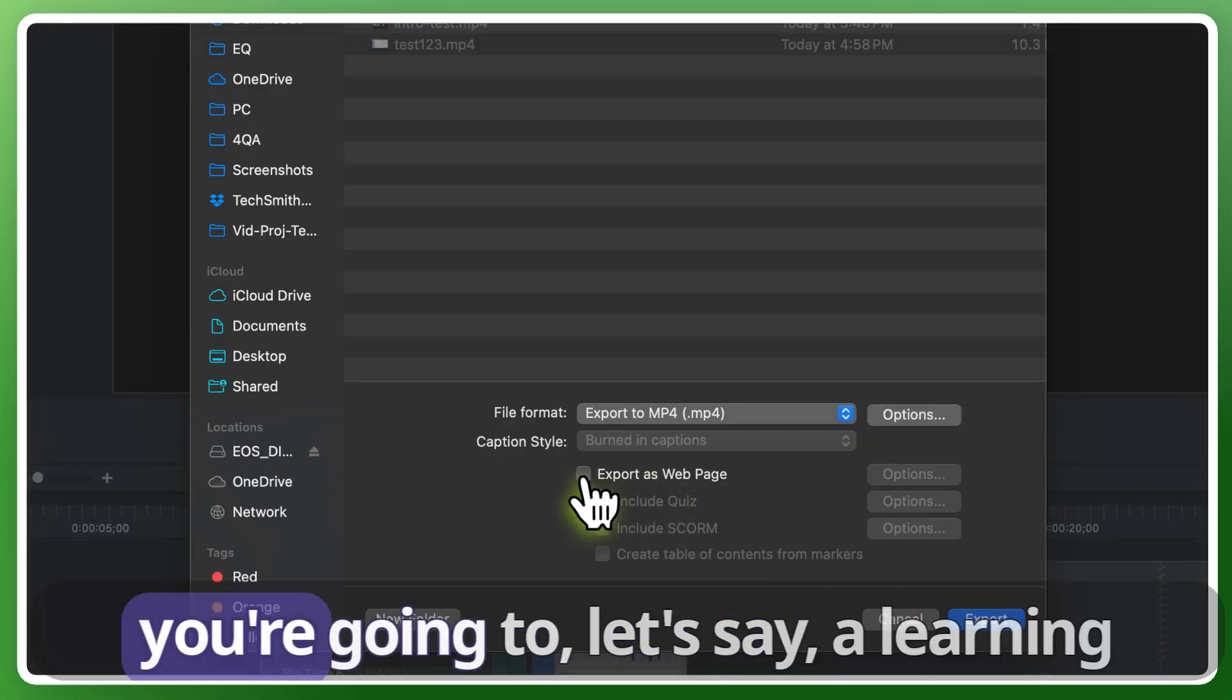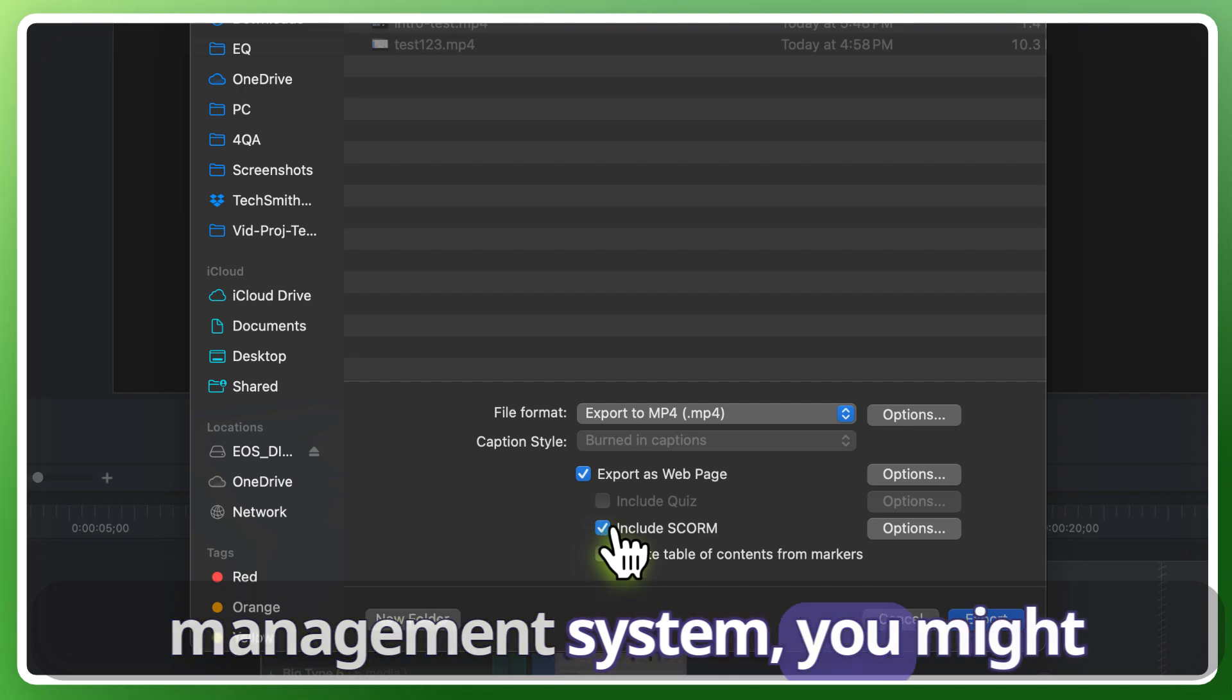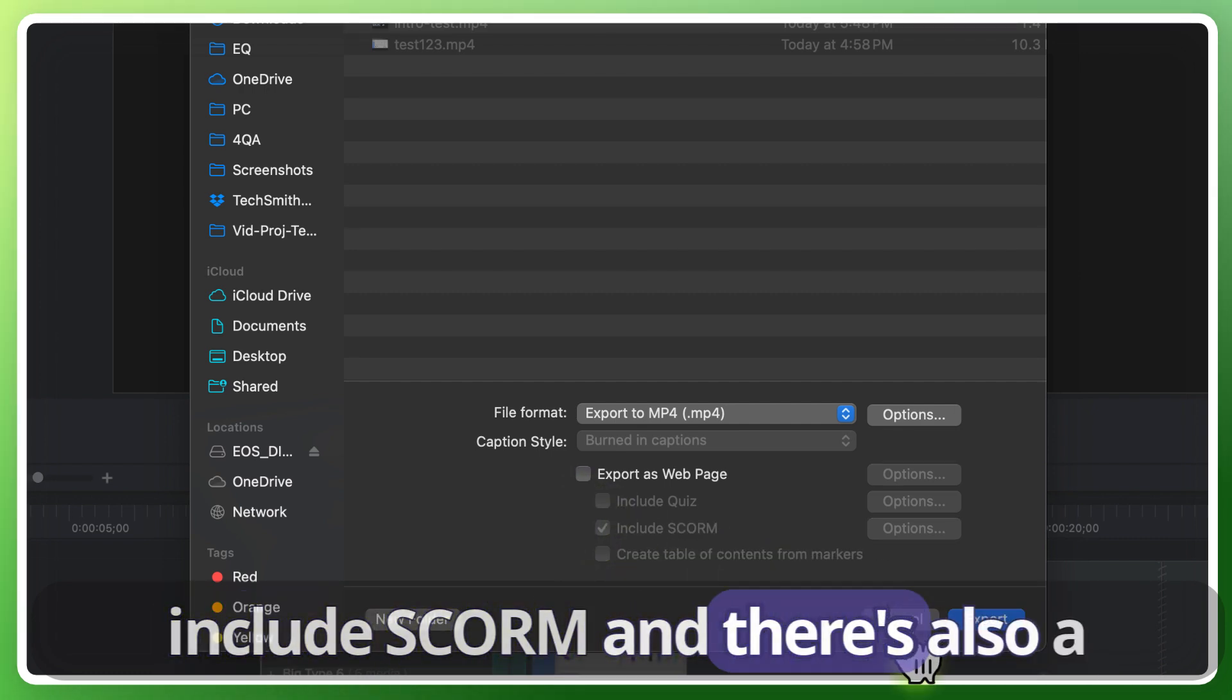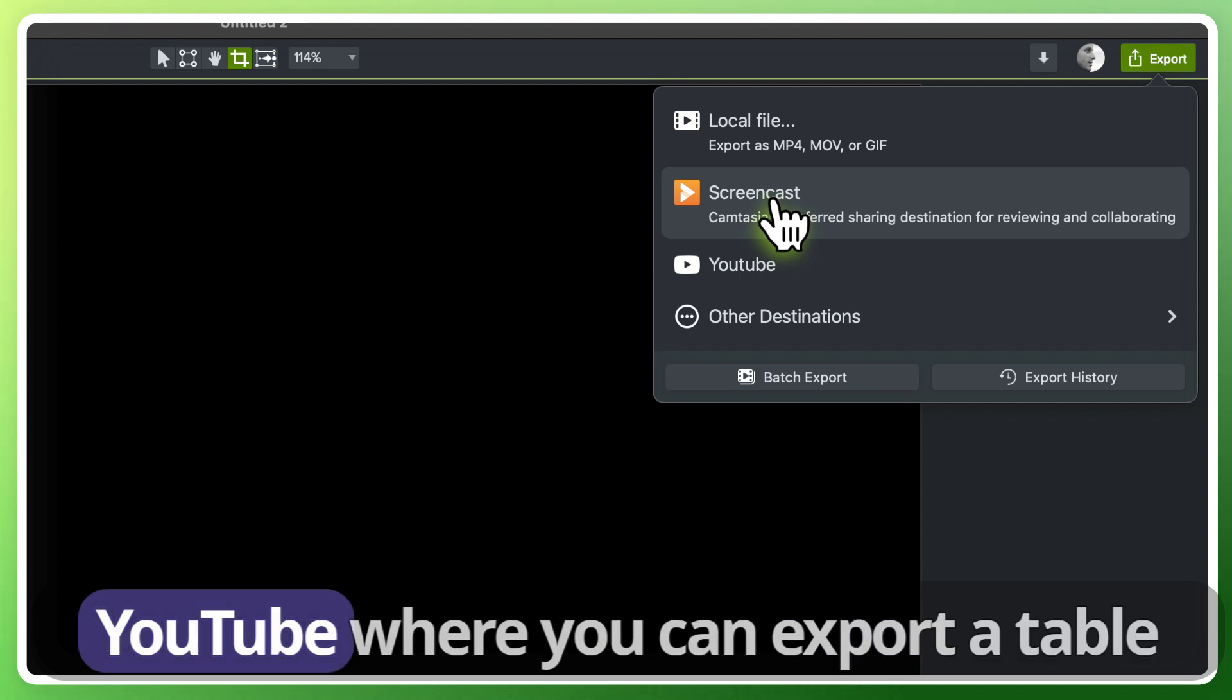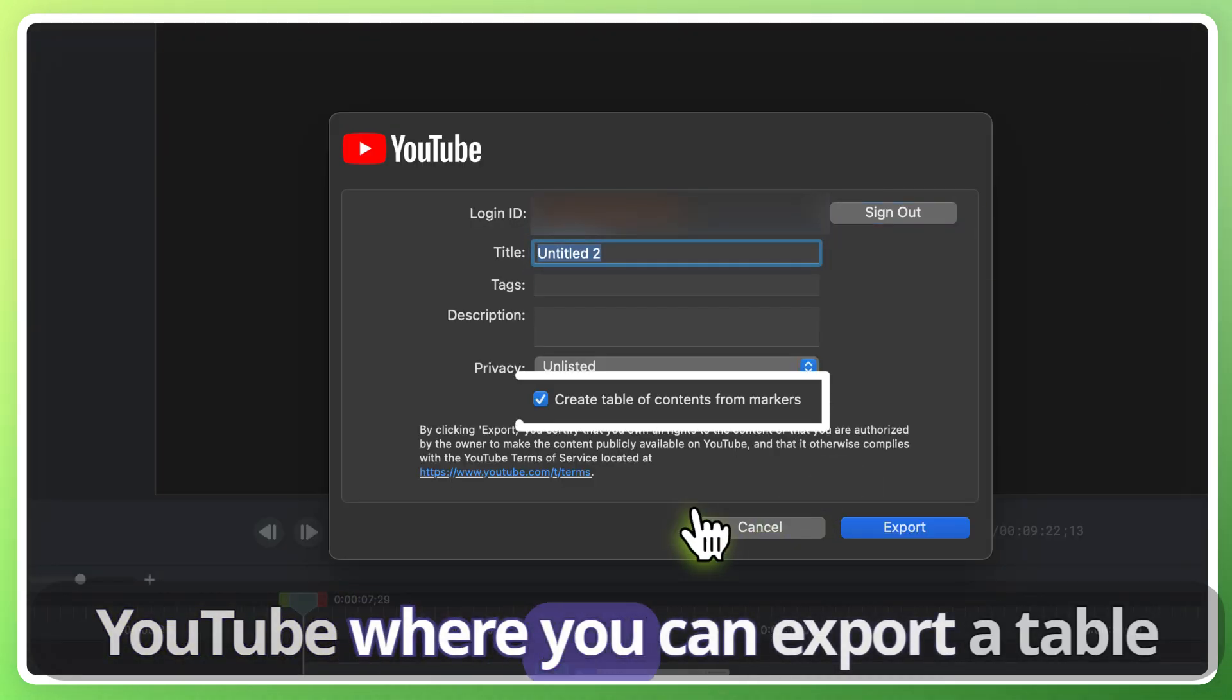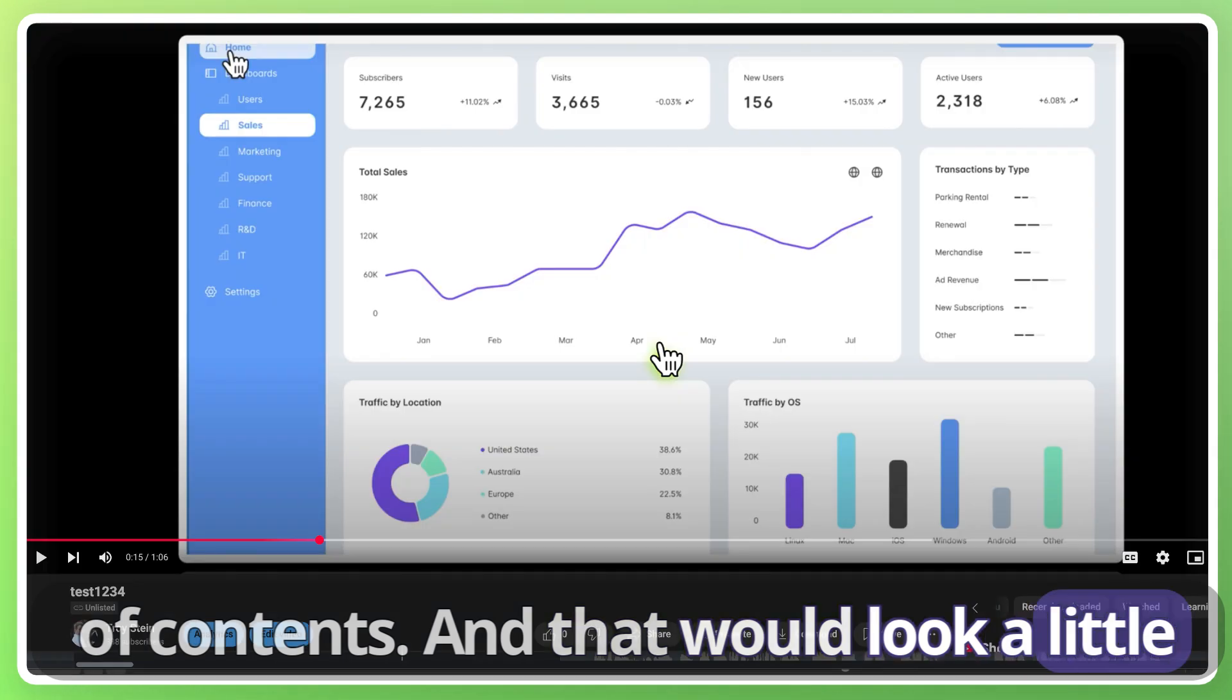If by chance you're going to, let's say, a learning management system you might include SCORM and there's also a wonderful little option of going to YouTube where you can export a table of contents.